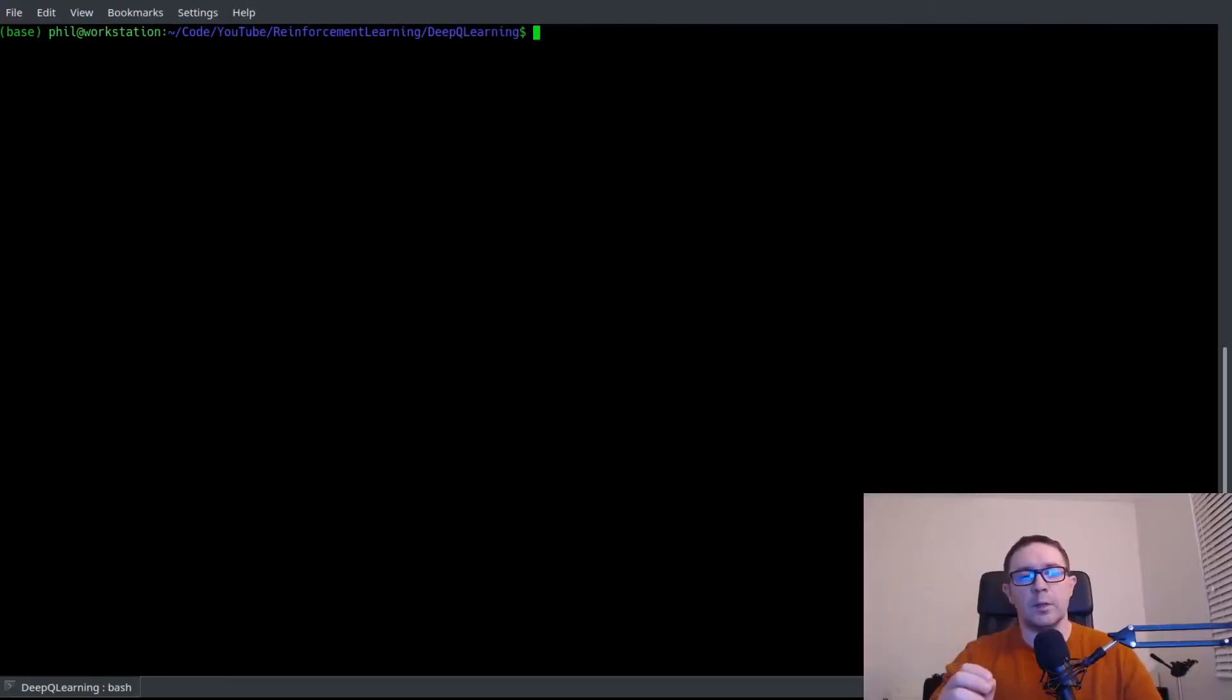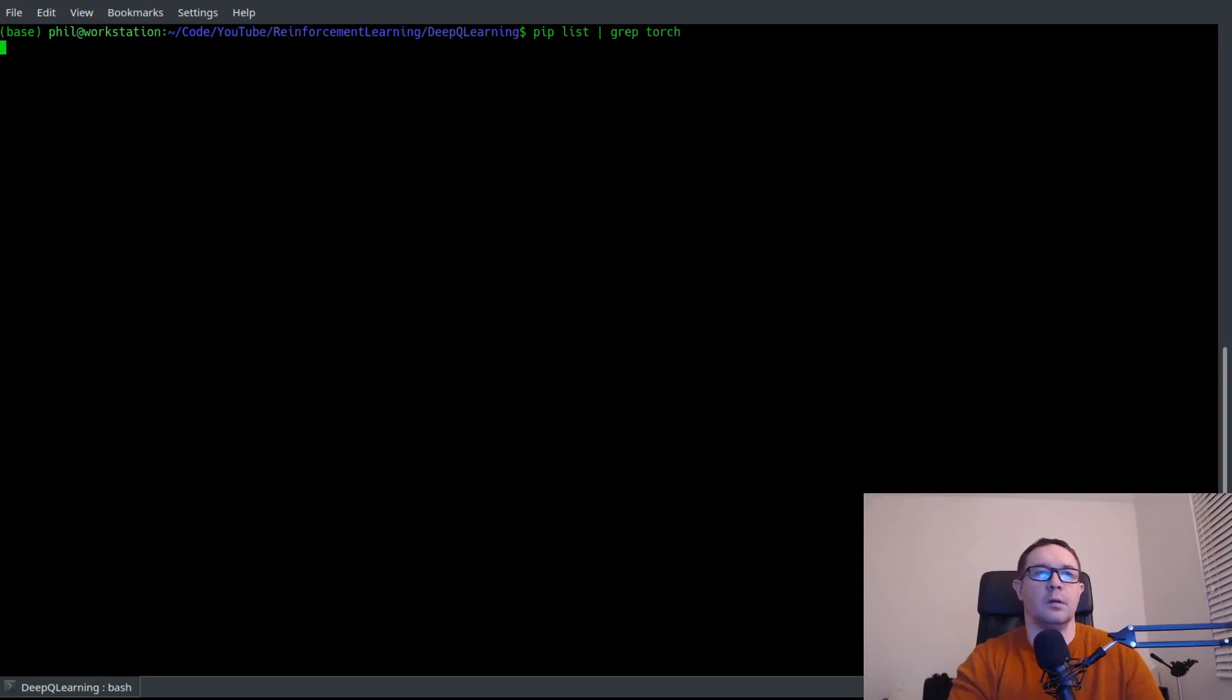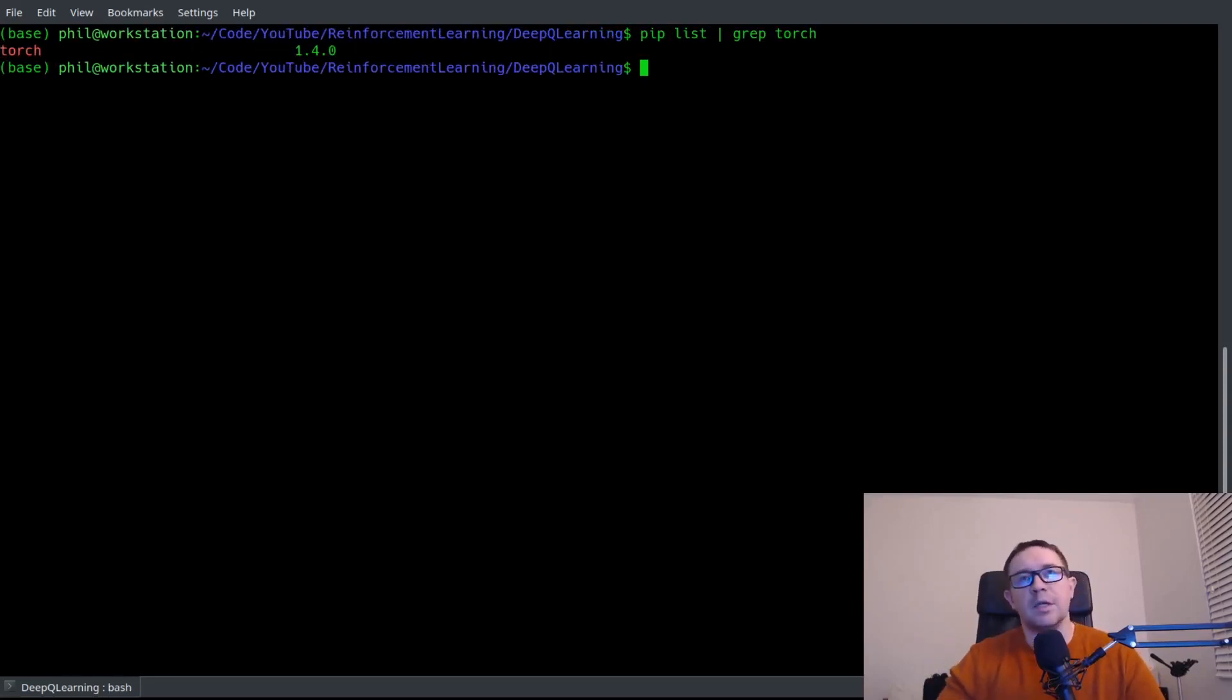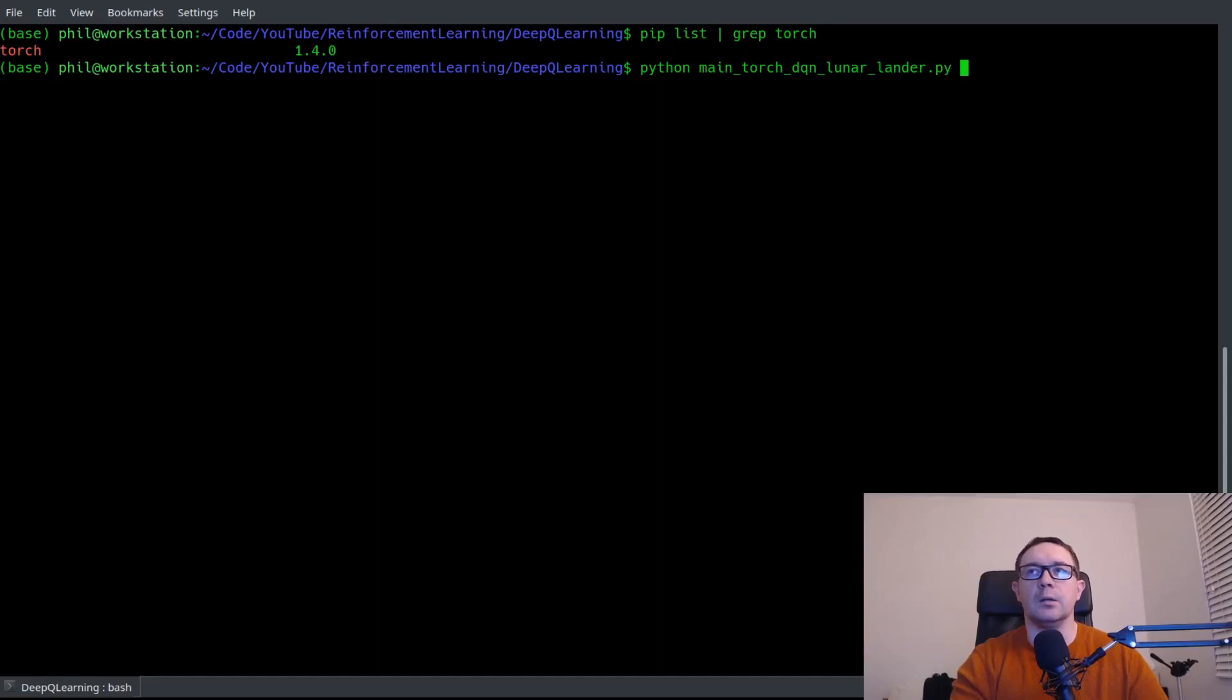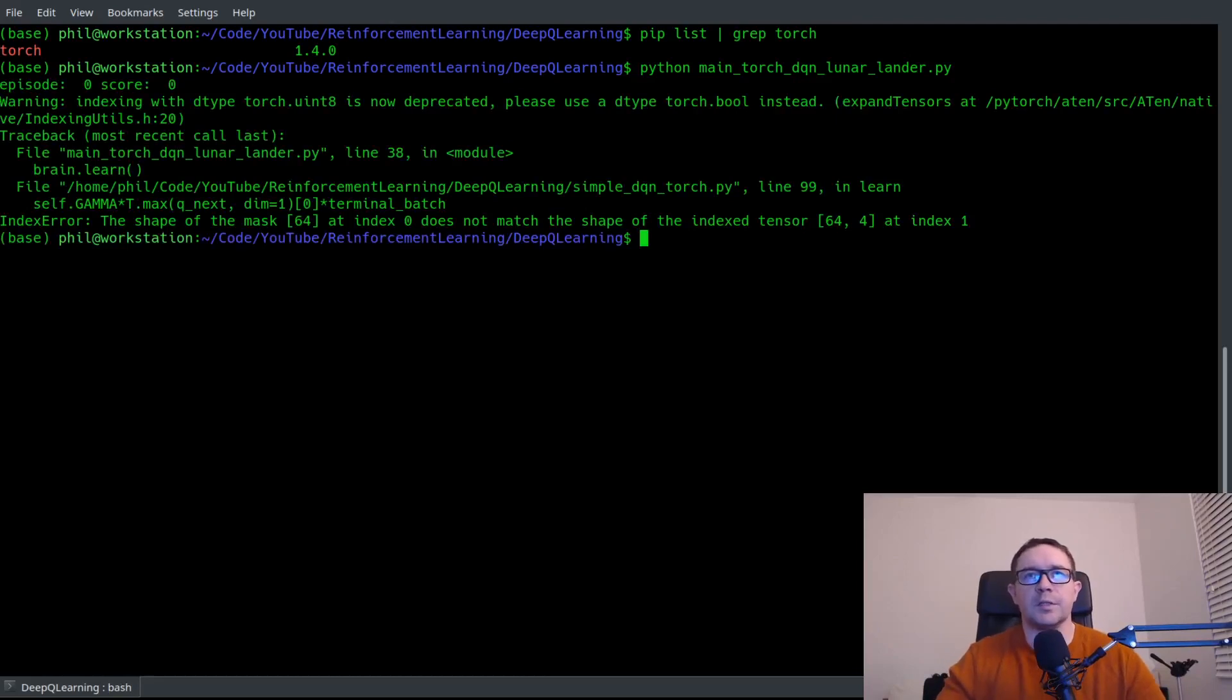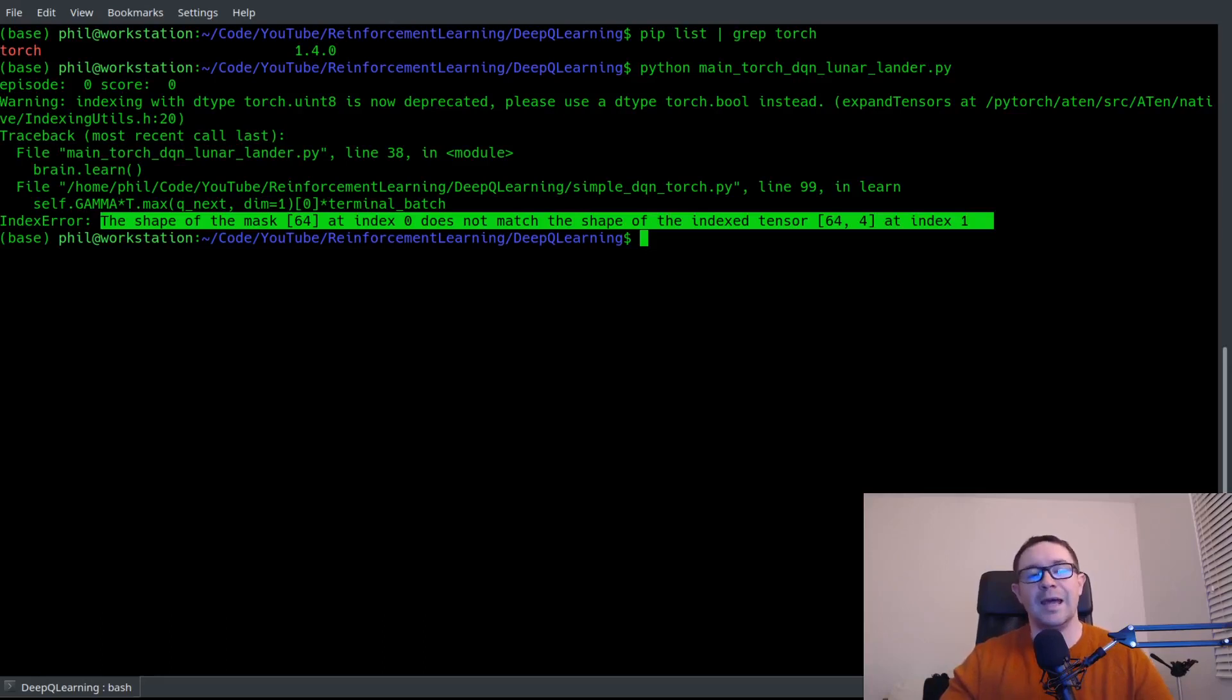So here we are in the terminal. Let's start off by verifying which version of PyTorch I'm using by just doing pip list and grepping. So you can see I'm using PyTorch 1.4.0. So let's go ahead and run the main file associated with this simple DQN Torch file. So we'll say Python main Torch DQN lunar lander.py. And so this should crap out fairly quickly. So it says, yeah, it gives me the same error.